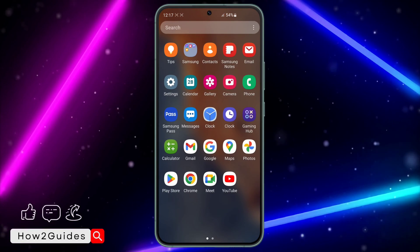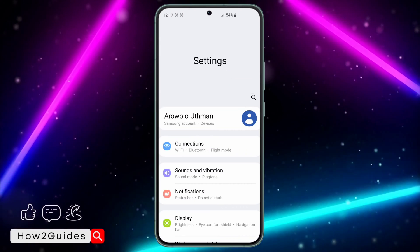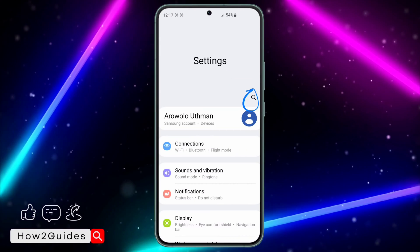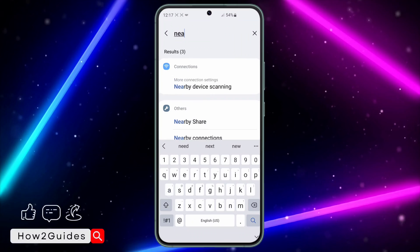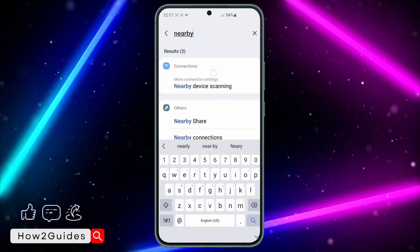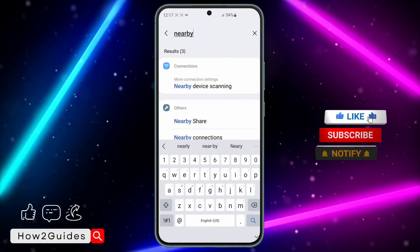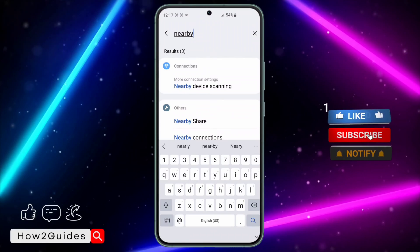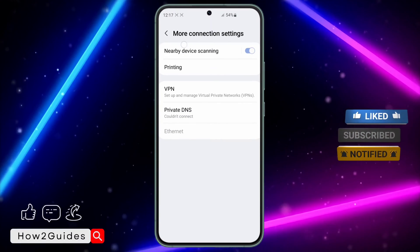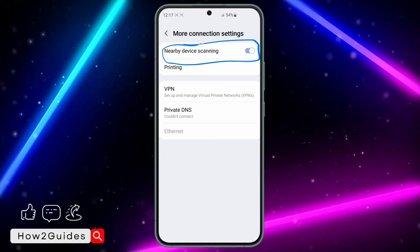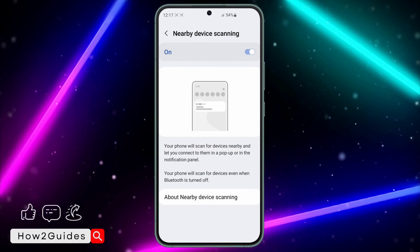The first thing you need to do is head over to your Settings application and click on the search. Once you click on search, just search for 'nearby.' You are going to see Nearby Device Scanning, so click on that, and then click on Nearby Device Scanning again at the top.